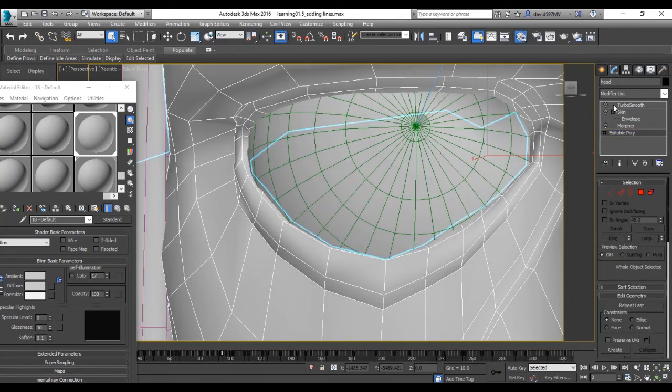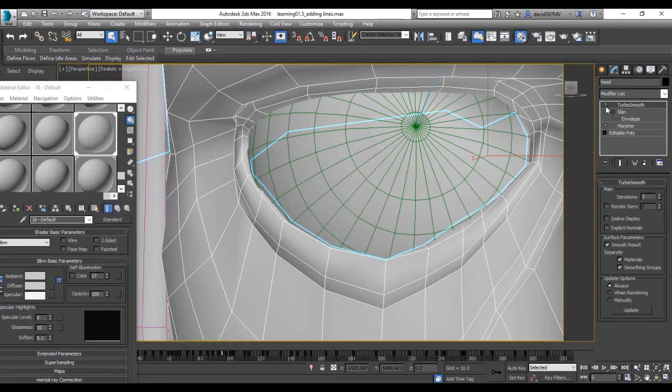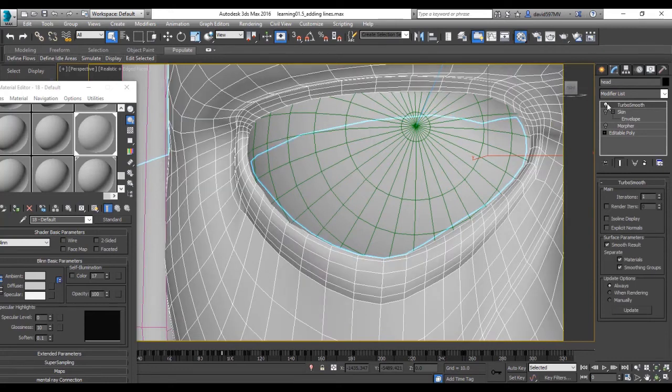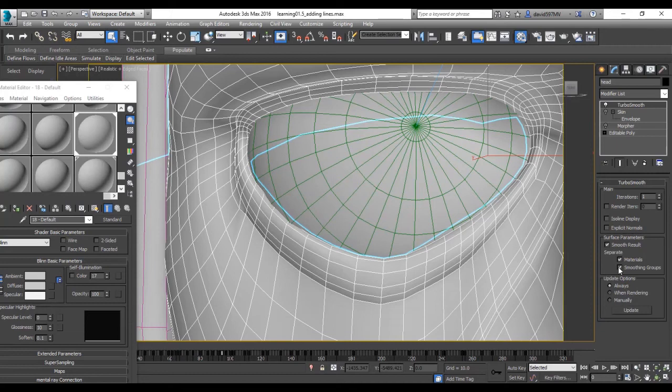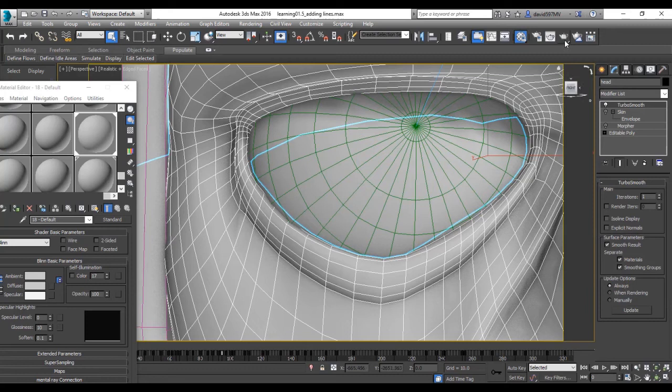Now if you want to test this when you've smoothed your character, you need to make sure that smoothing groups is selected or else it's not going to be visible. So let's just render that again.